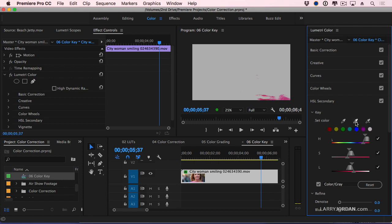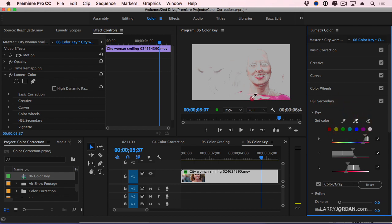But you don't know how much it's selected until you check this box to see color gray. And you realize, whoop, I've got to add to it. So I'll click here and drag across, and I'll click here and drag across.